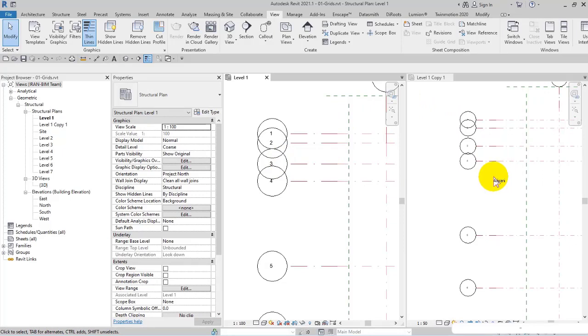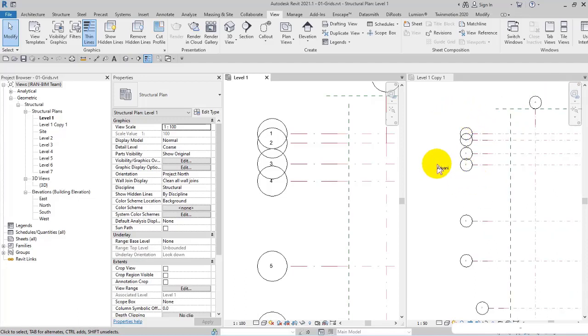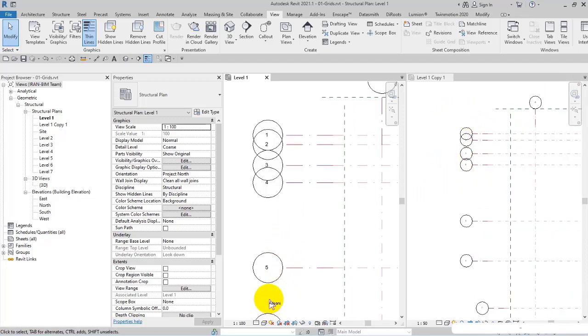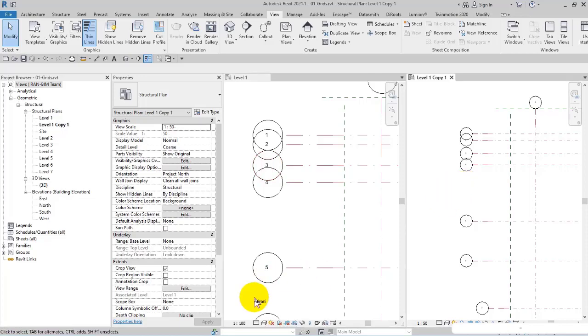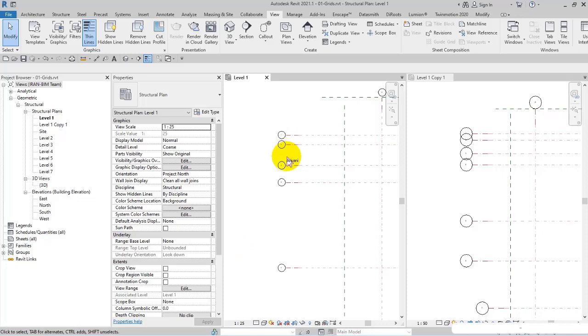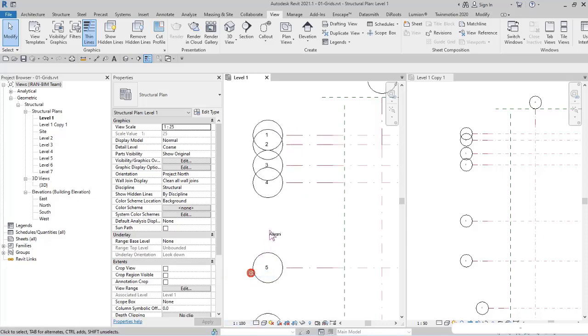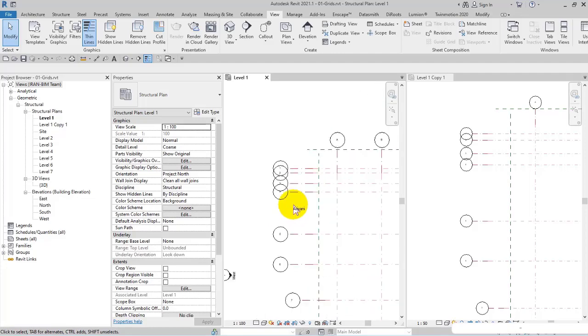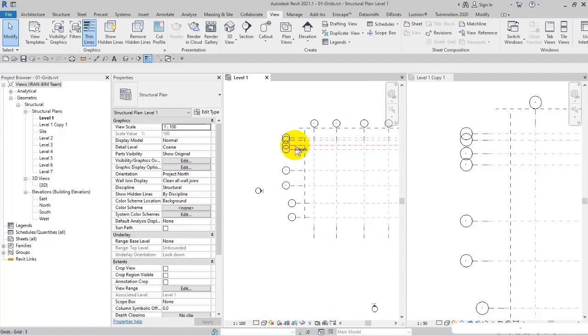You can control the size of the grids according to their scales. The symbols are controlled based on the scales - when I change the scale, it influences the size of the symbols. I have defined default values for the size of the symbols for each scale.